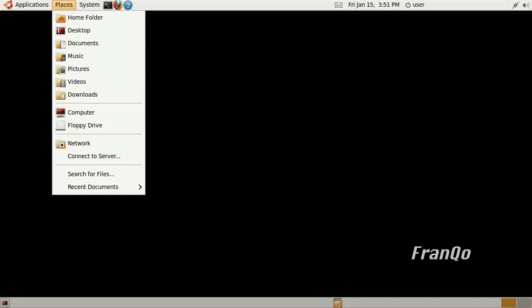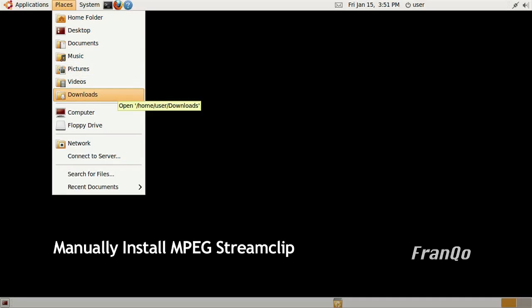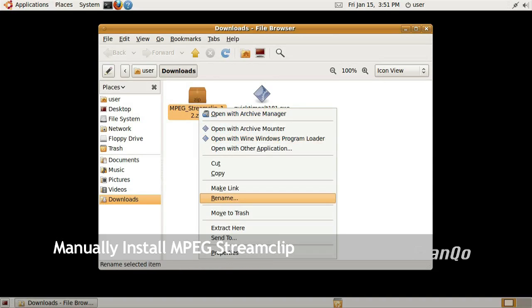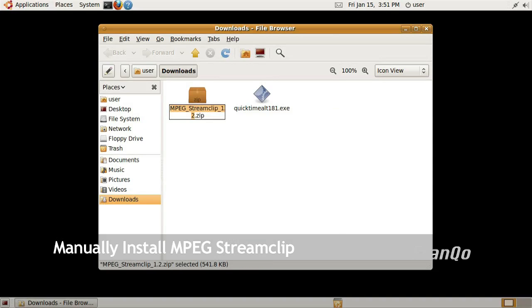Now that we're back at the desktop, the last thing we're going to do is manually install MPEG Stream Clip. The reason why we have to manually install it is because there is no installation script for MPEG Stream Clip.